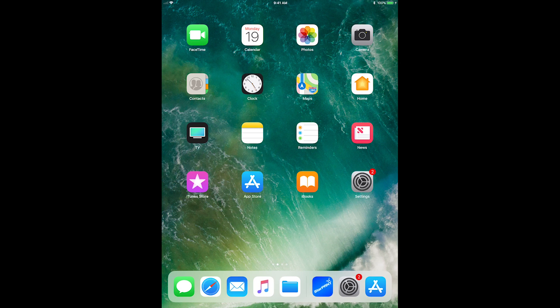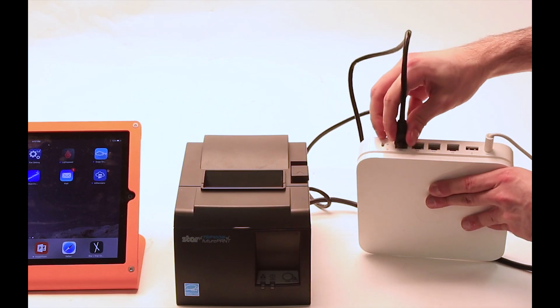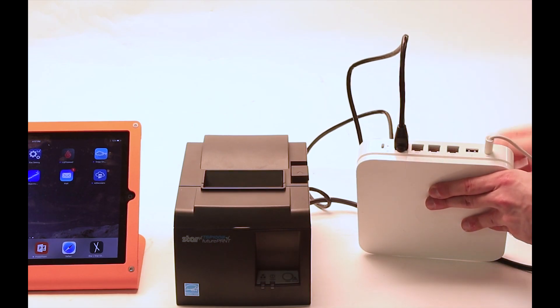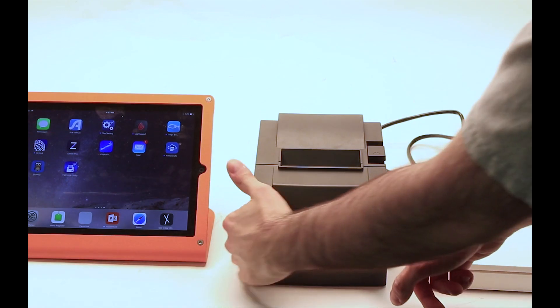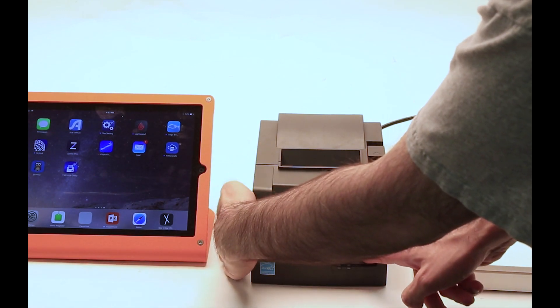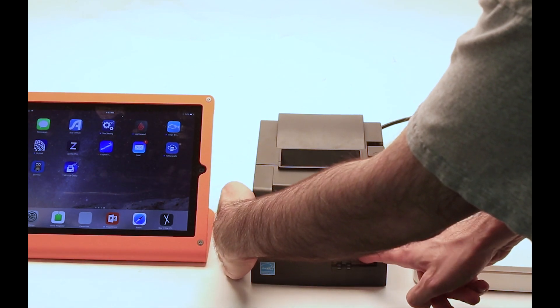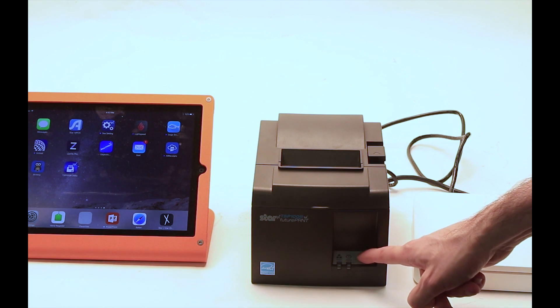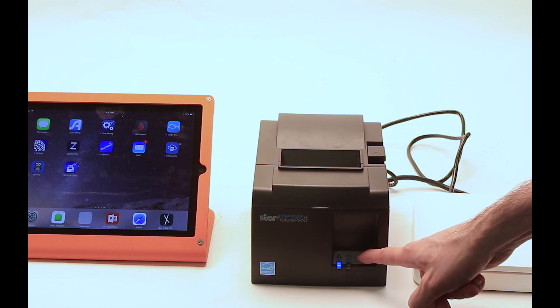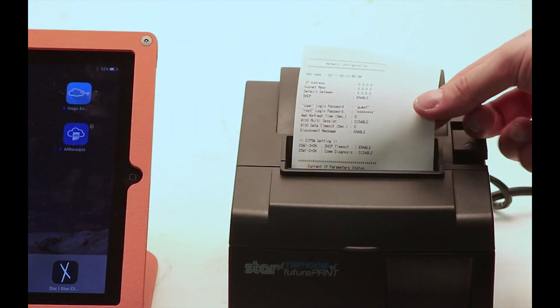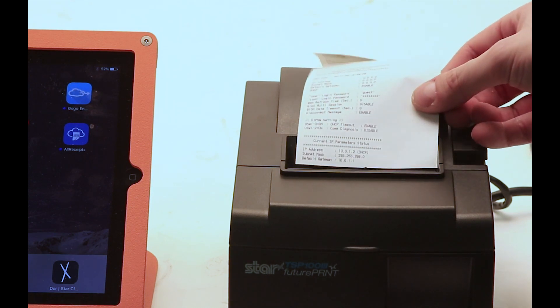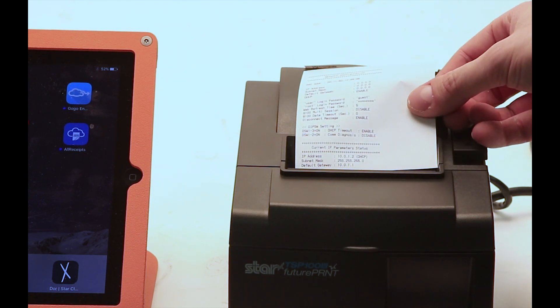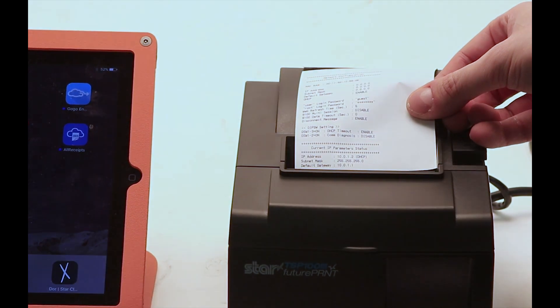Let's start by connecting the printer to the router. Now turn on the printer while holding the feed button and let go when it starts to print. Wait for the second page to cut and then look at the very bottom of that page. You should see an IP address followed by a DHCP in parentheses.